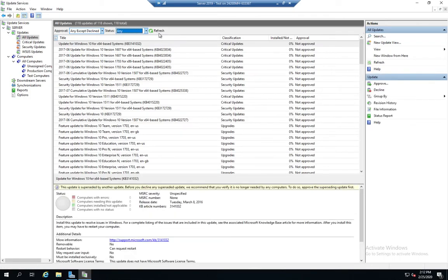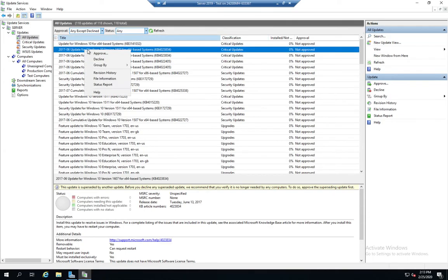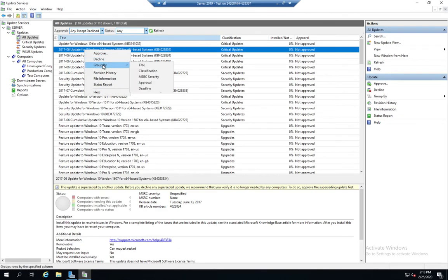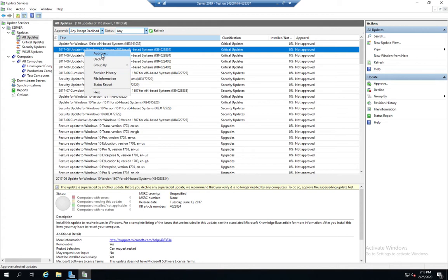Now that we have these, we can approve updates. So here I have some critical updates so I can choose this one and I can approve or decline. And then I can also group them and view revision history. But let's say I want to approve this update.